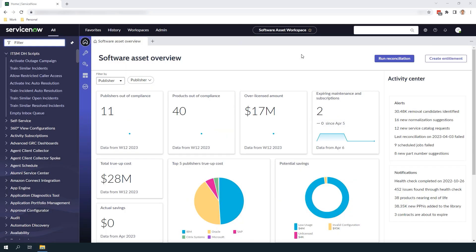Hi there, my name is Lawrence Tindall here at Glidefast Consulting and in today's ServiceNow tutorial I'm going to cover software models in ServiceNow. By the end of this tutorial you'll understand what software models are, why software models are important, and how to create a software model in ServiceNow. Before we go into the system I want to explain what a software model is and why it's important to create them for your software asset management program.